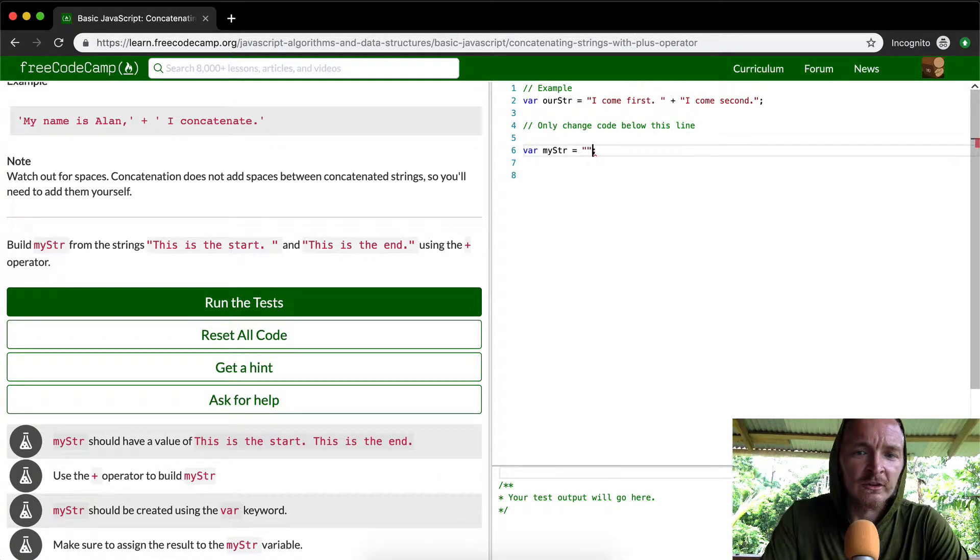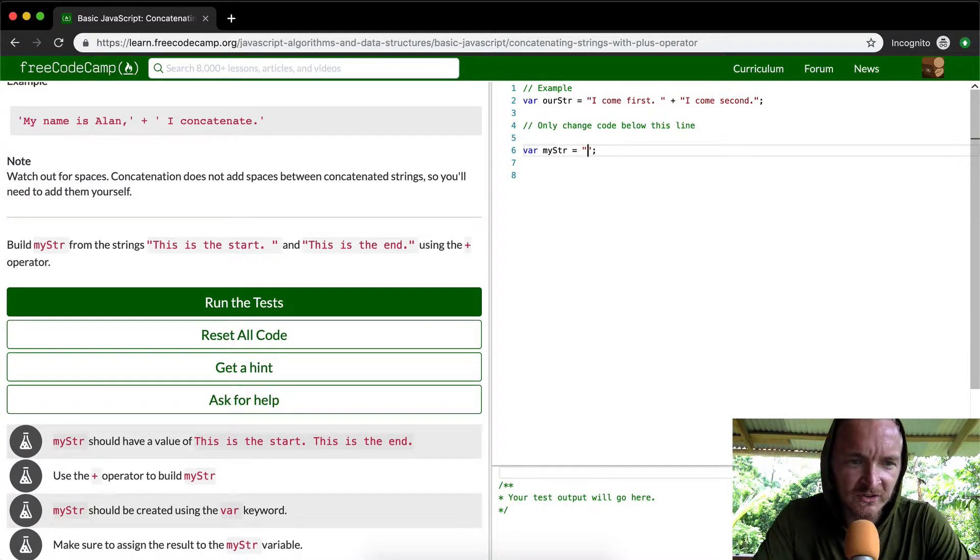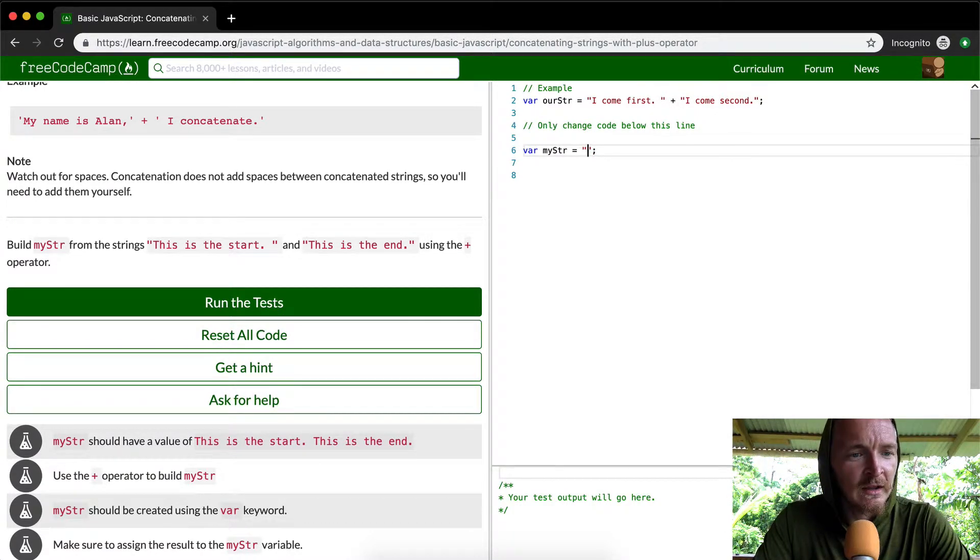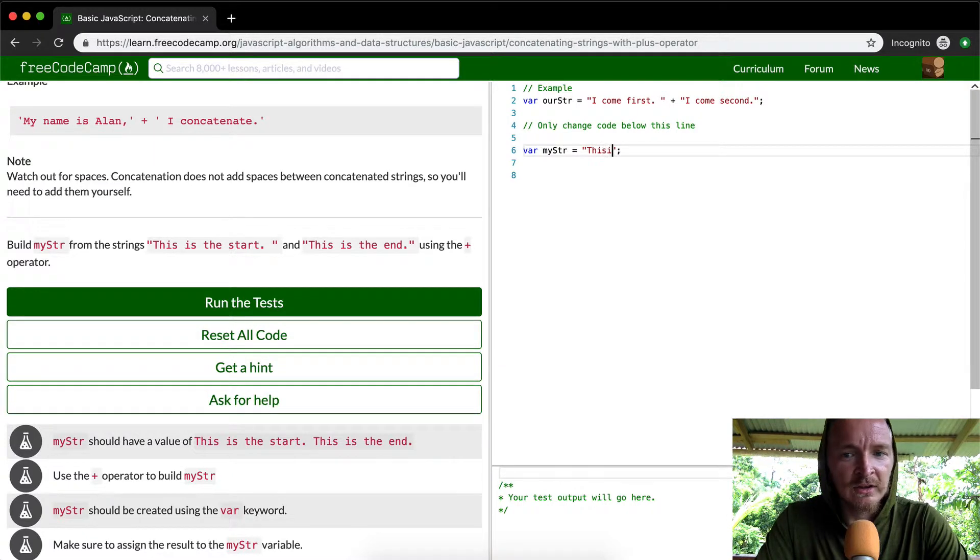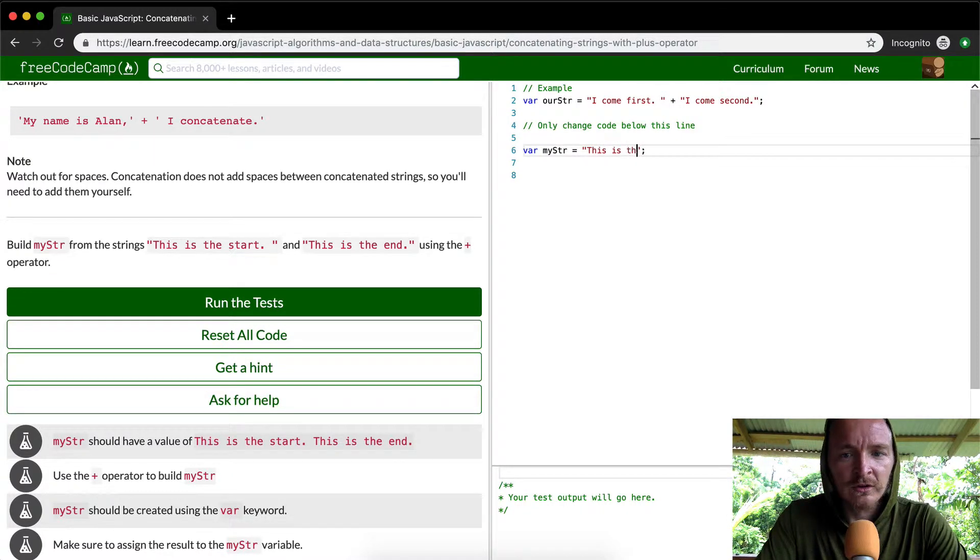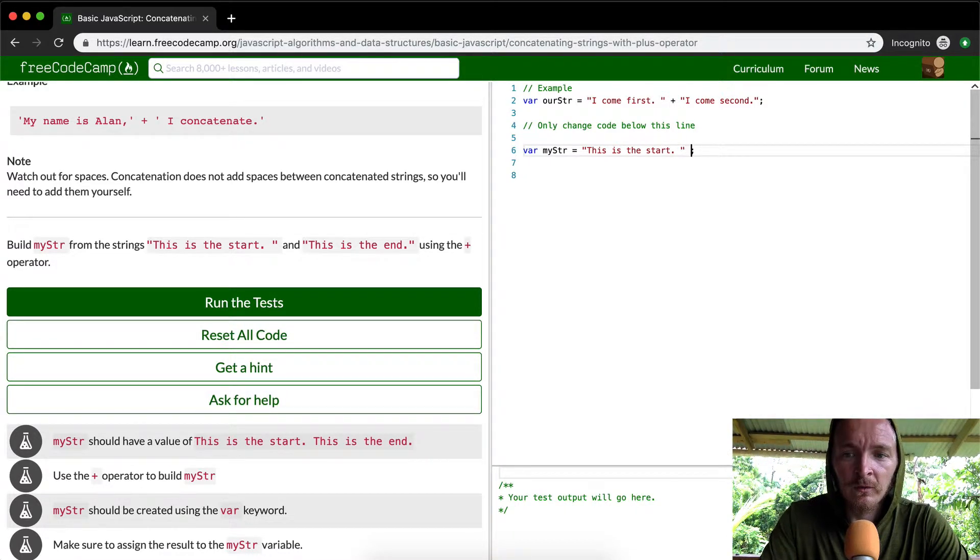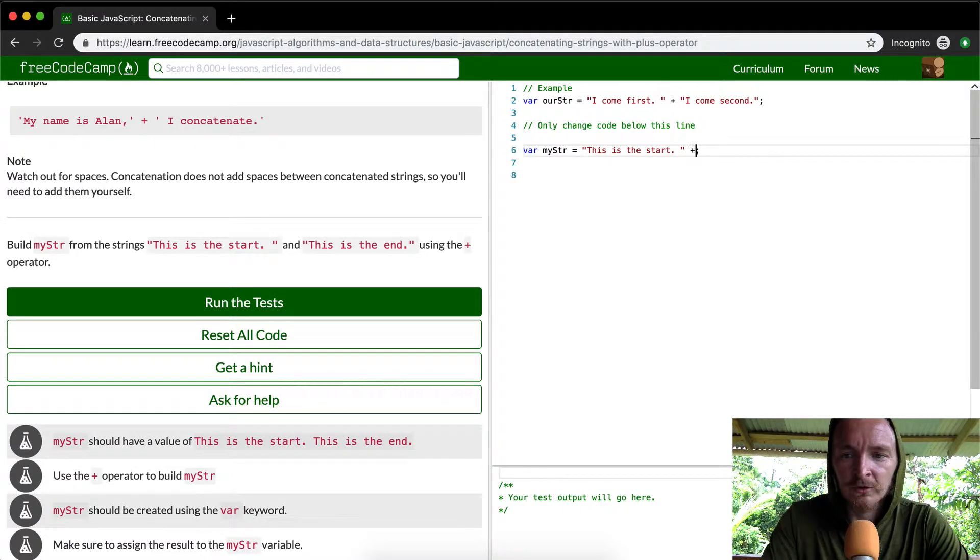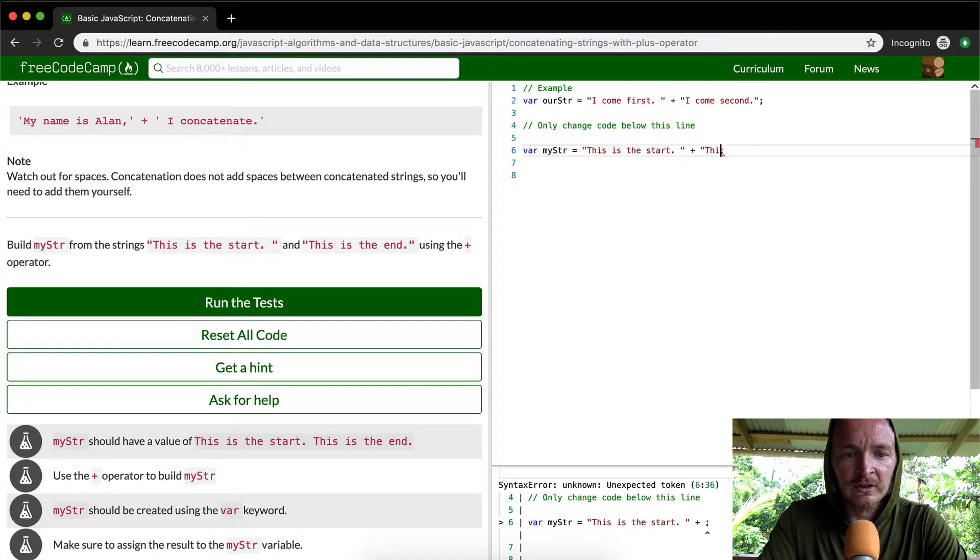So all they're asking us to do is we're going to build a string. We're keeping a semicolon in there because that's how to write JavaScript properly. And in here we want to say 'this is the start' and then we want to concatenate 'this is the end.'